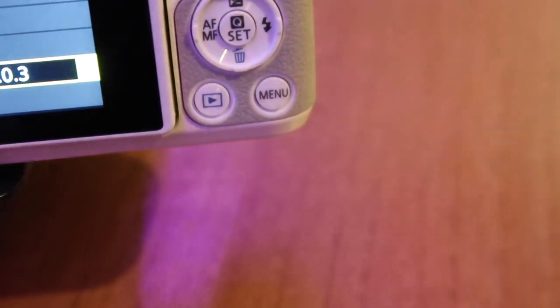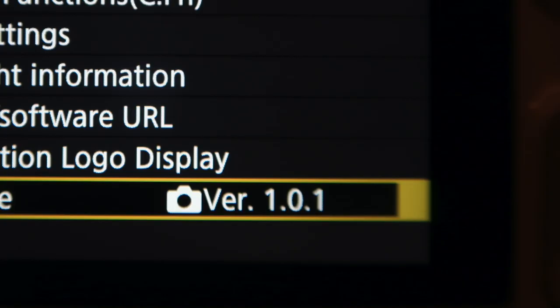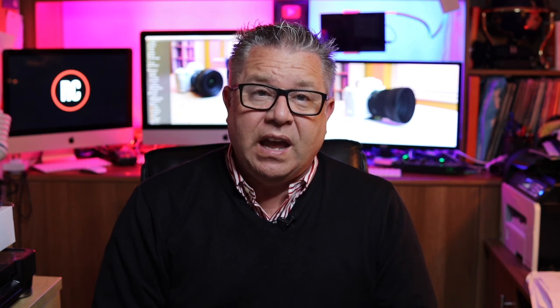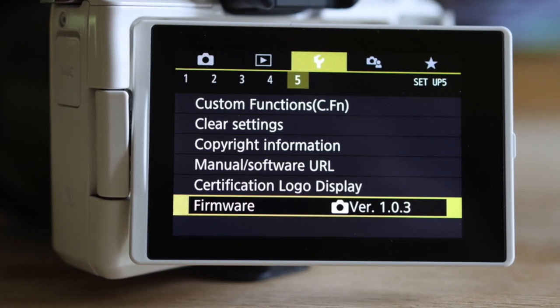Now press the menu button and move to the third menu as shown here, and select the fifth subsection. You can now see what firmware version you are using. Mine as you can see is version 1.0.1, and the latest version at the time of filming, April 2020, is version 1.0.3.